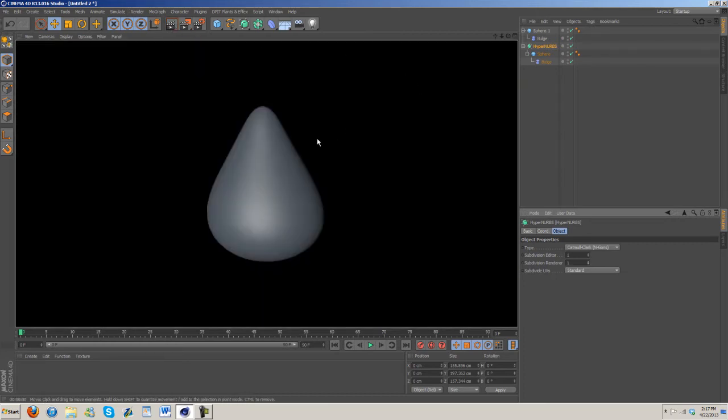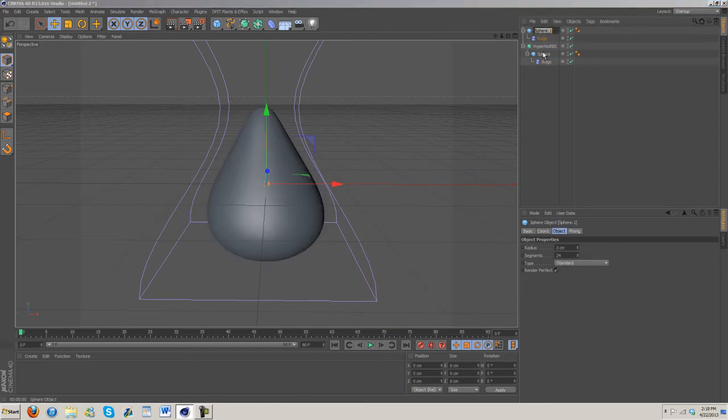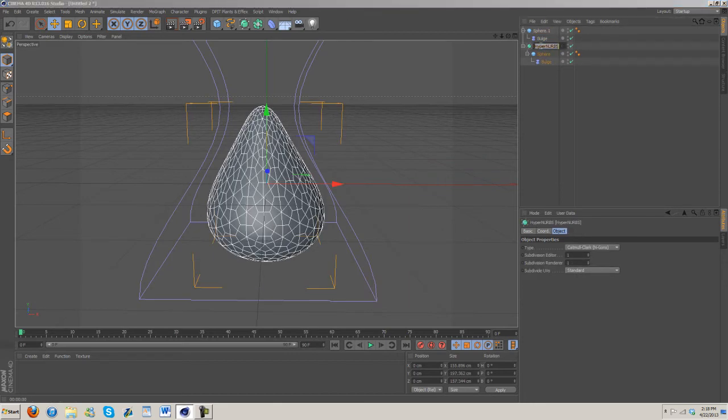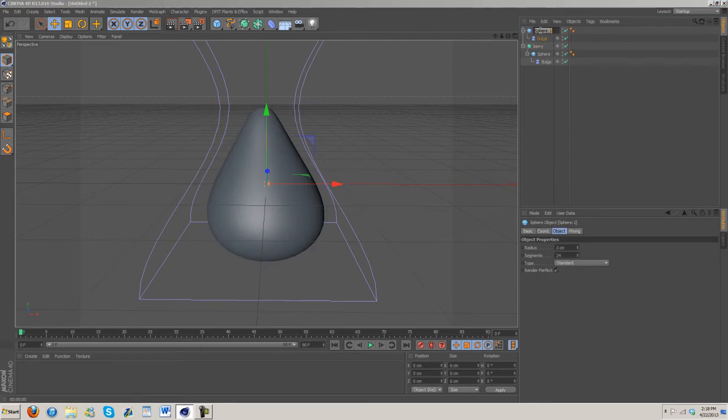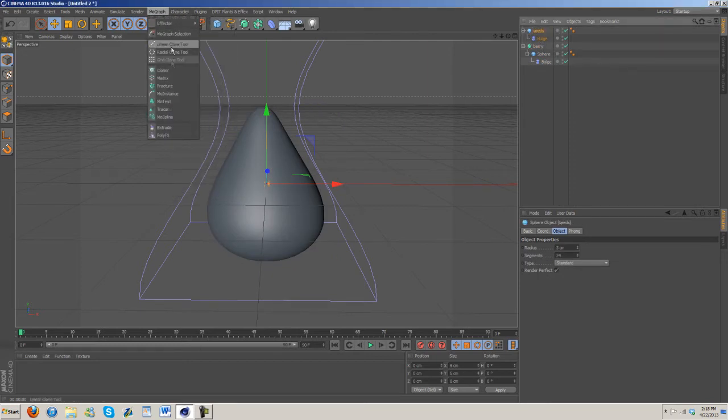Back to our seeds, I'm going to go ahead and name these so we don't get confused. Berry and seed. Okay, so go ahead and go to MoGraph and grab out a cloner.